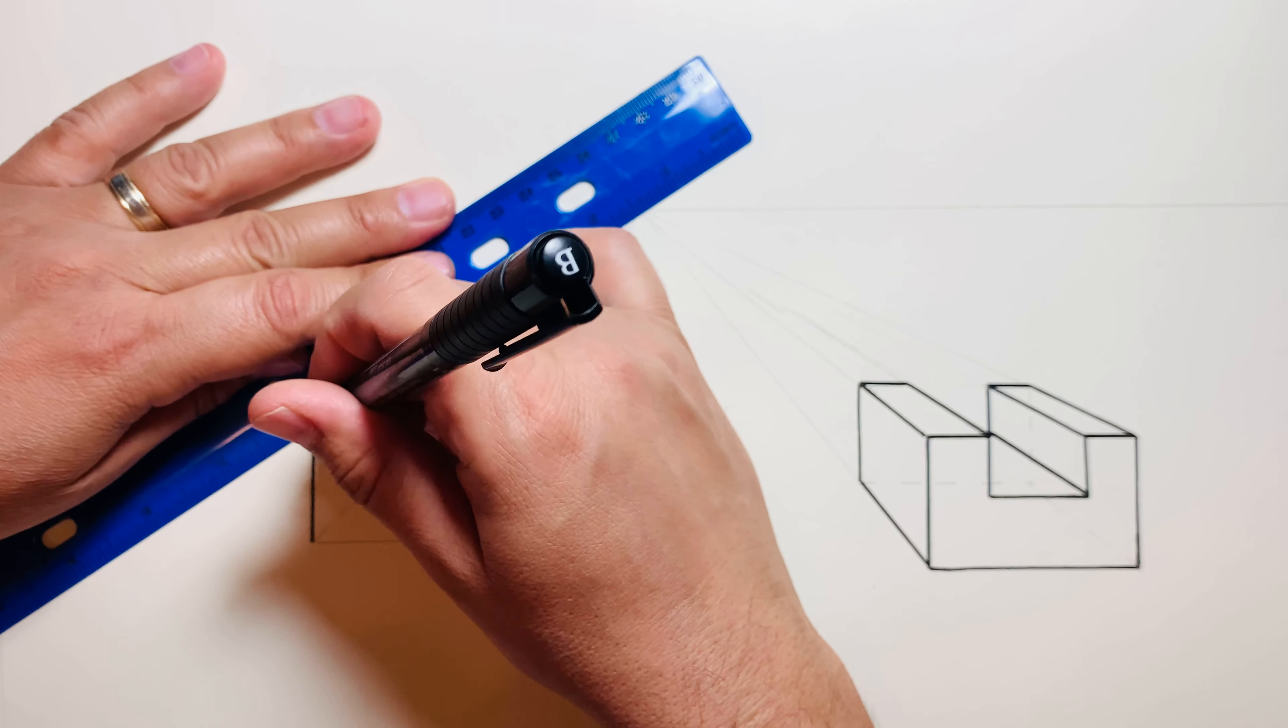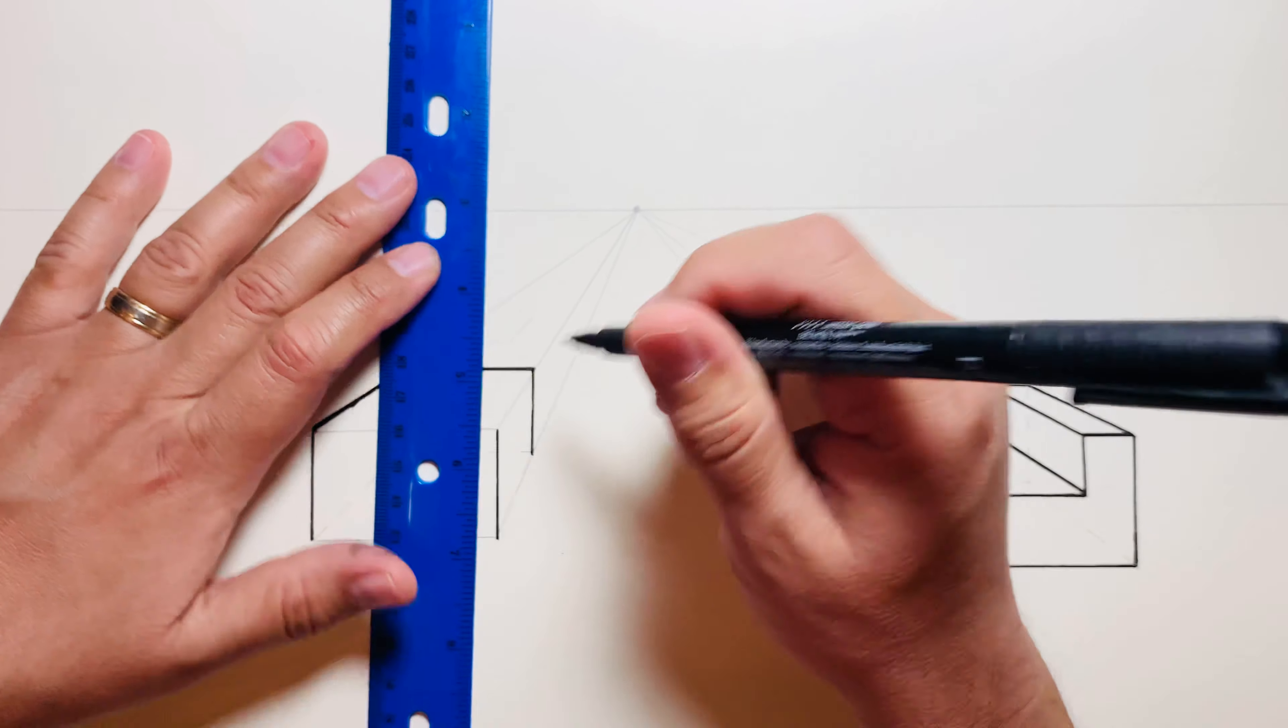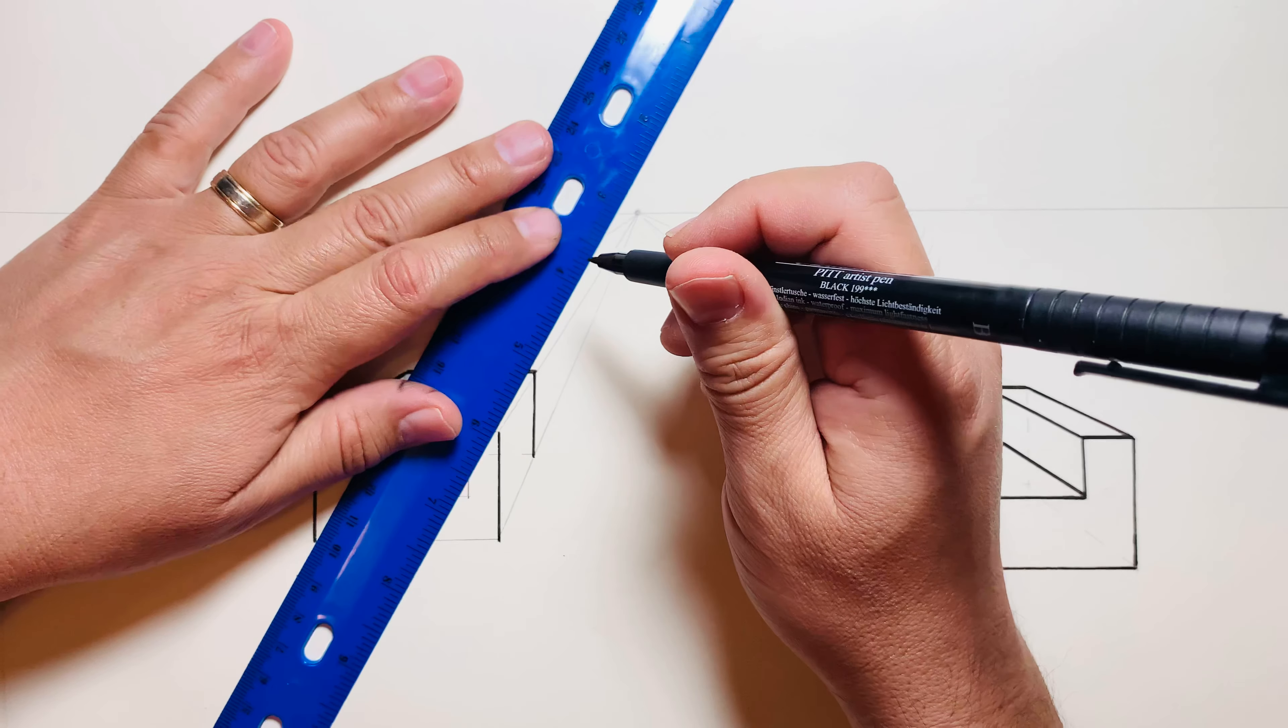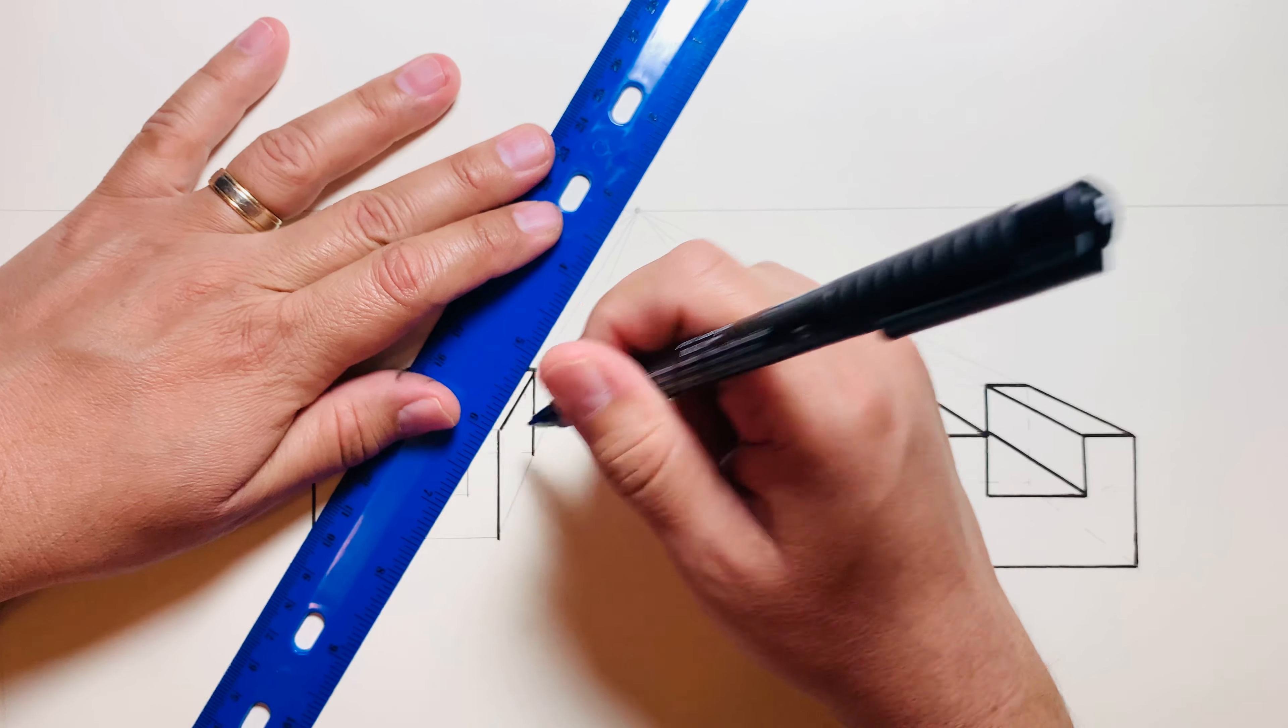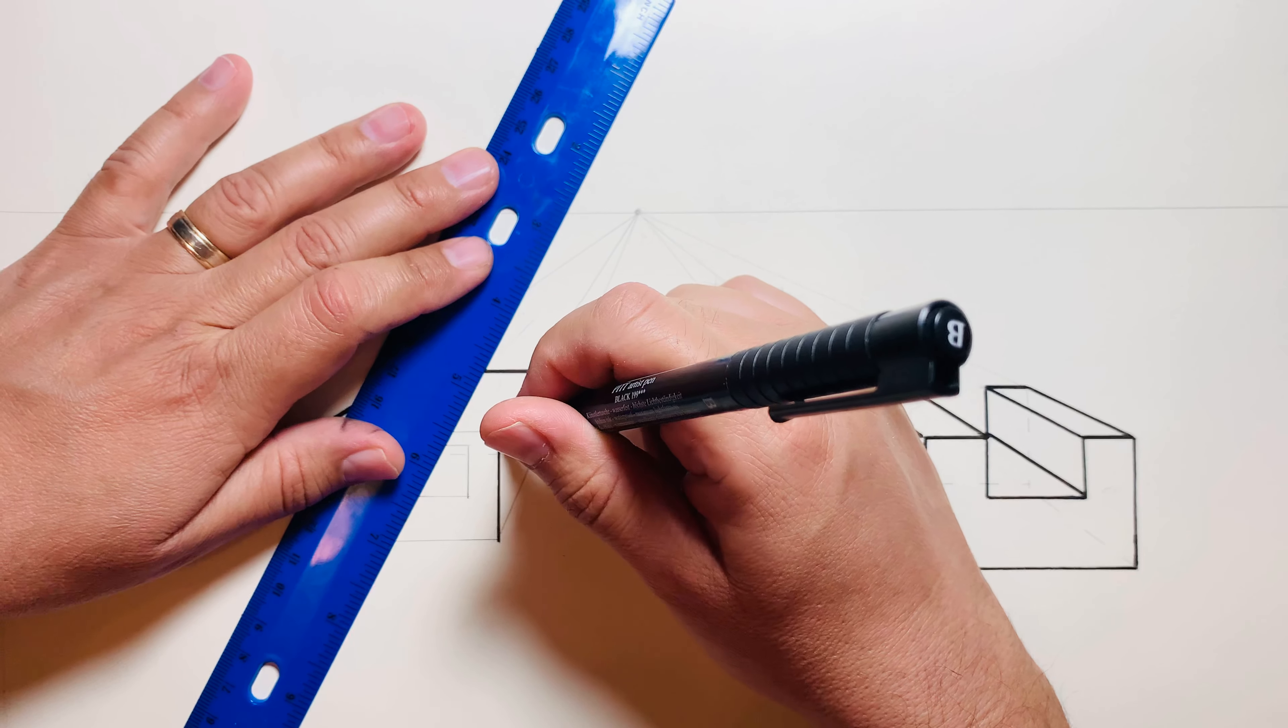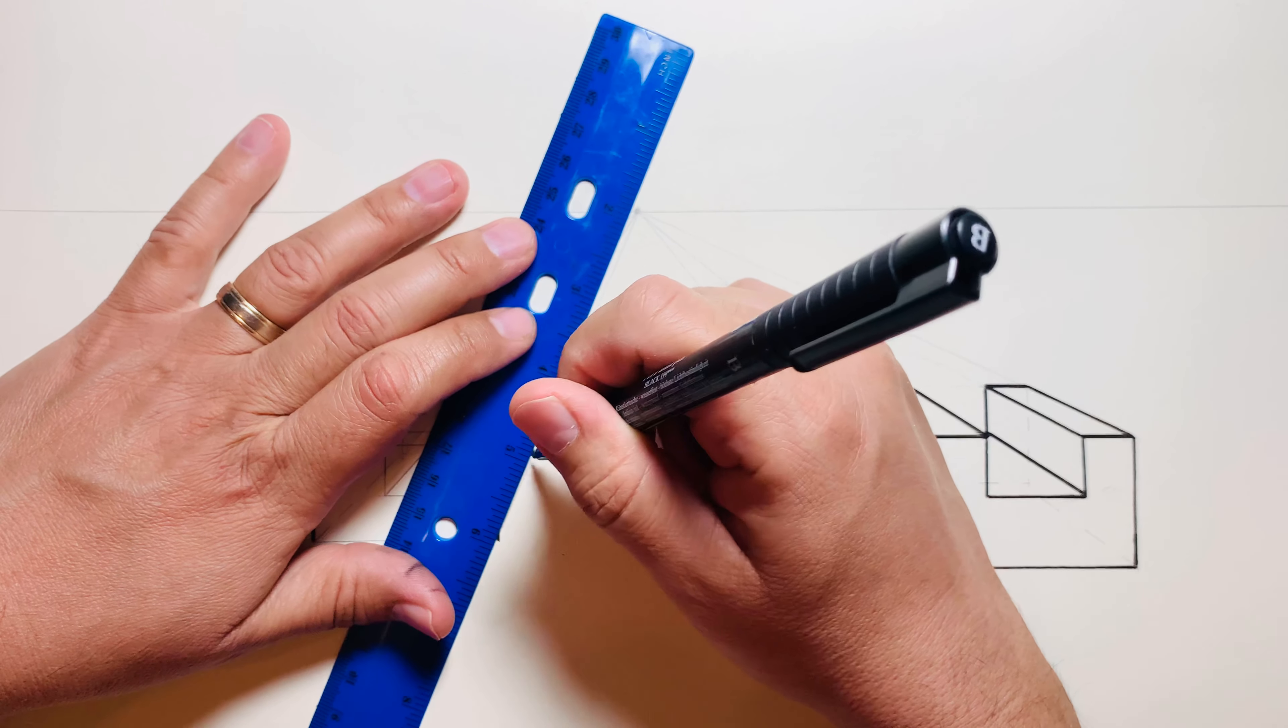Again, I'm just going to darken in everything that would be visible. I don't need to erase all my under drawing. I just need to make sure that I define...